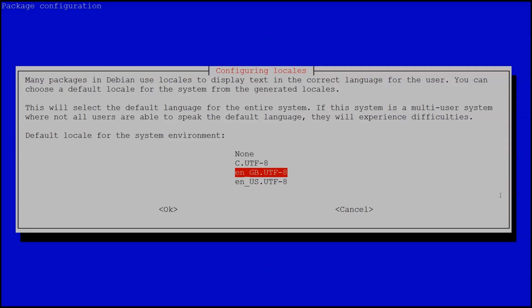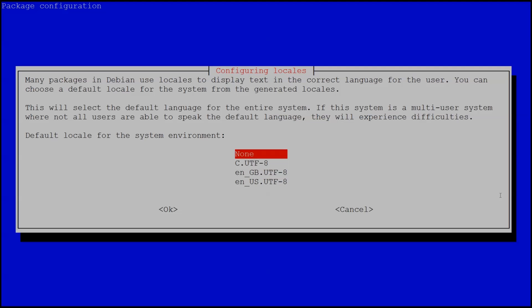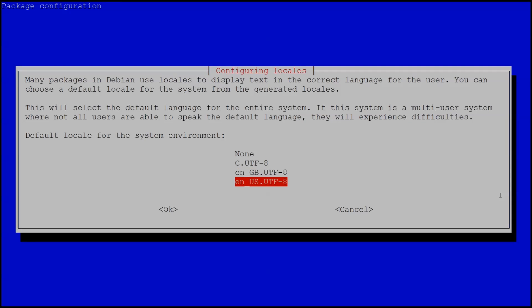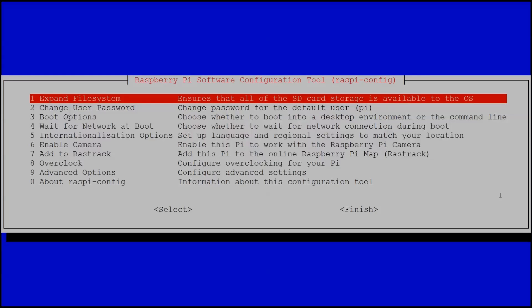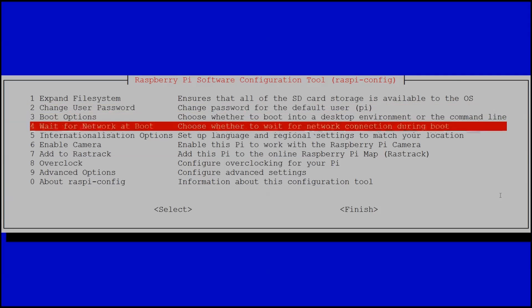Now here this shows the locales that are installed on the system. So we have the original Great Britain English and we have the United States English settings that we just installed. But this is where we actually need to select the one that's going to be used system-wide. So we want to go down to English US UTF-8. Hit enter and then that will set our locale to English US. So you can see here it's generating those locales. We still have the UK one installed but the US one is going to be actively selected on our system.